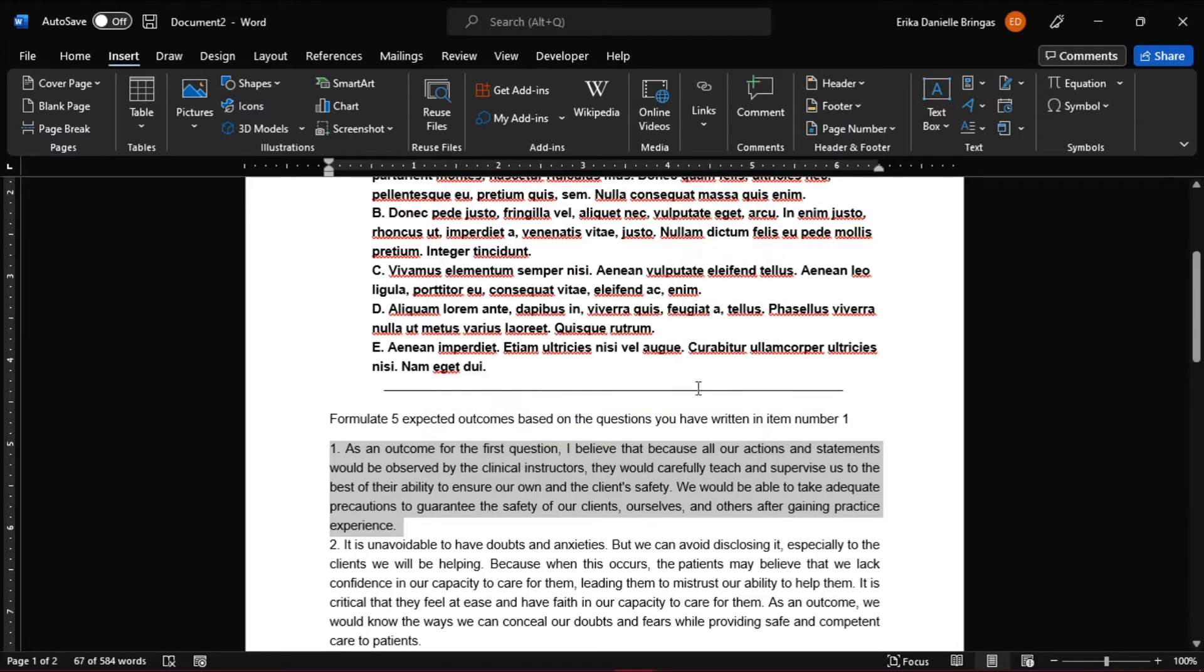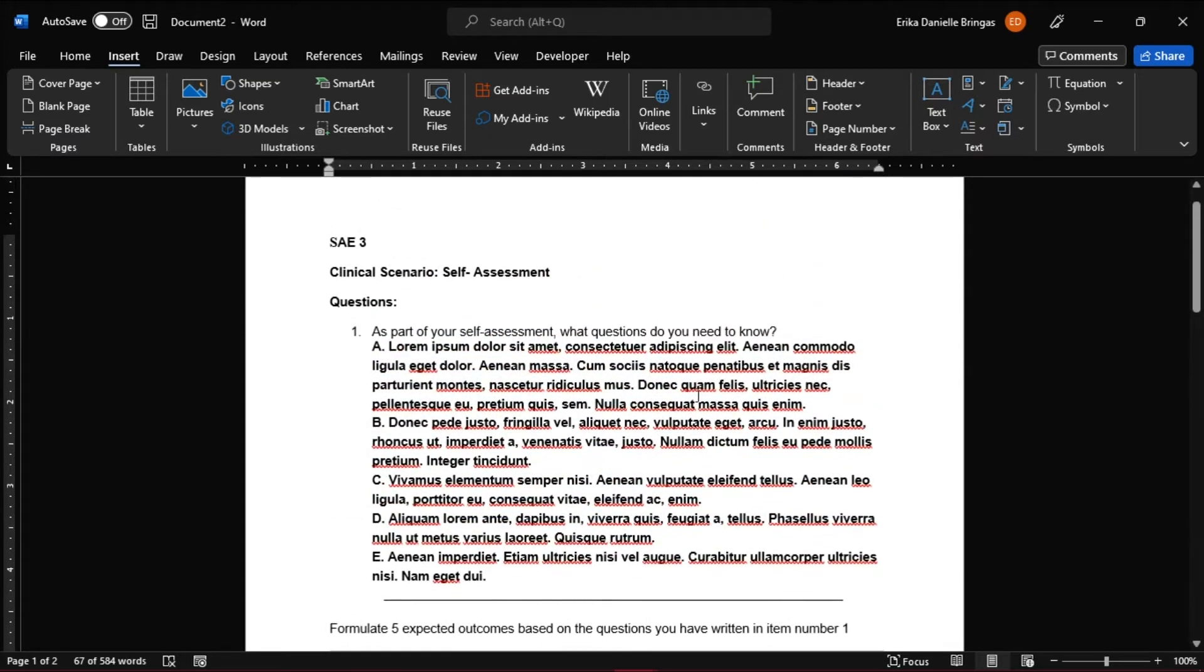And the second half of this process involves creating the actual link for your audiences. To activate the link, you're going to highlight the text that you wish to be linked, and this time select hyperlink from the Insert menu.